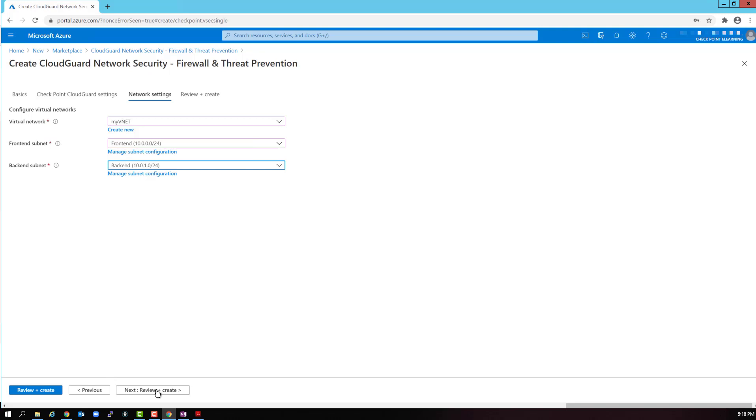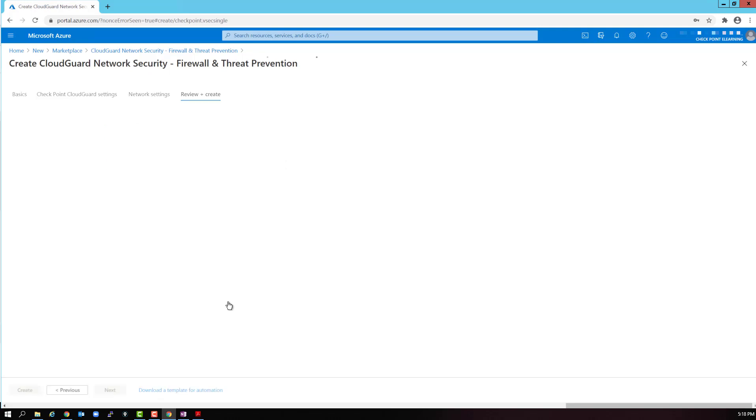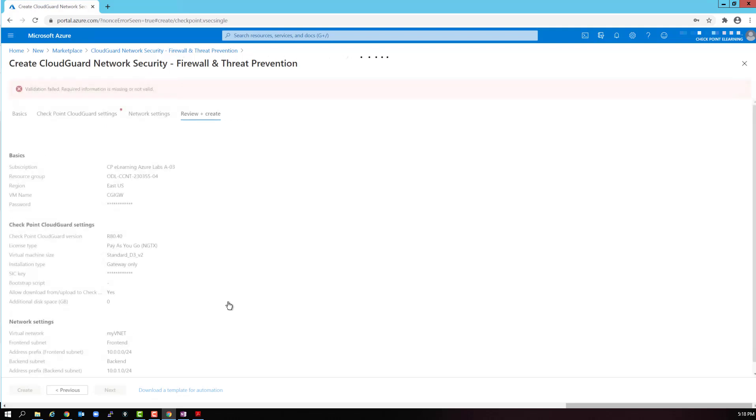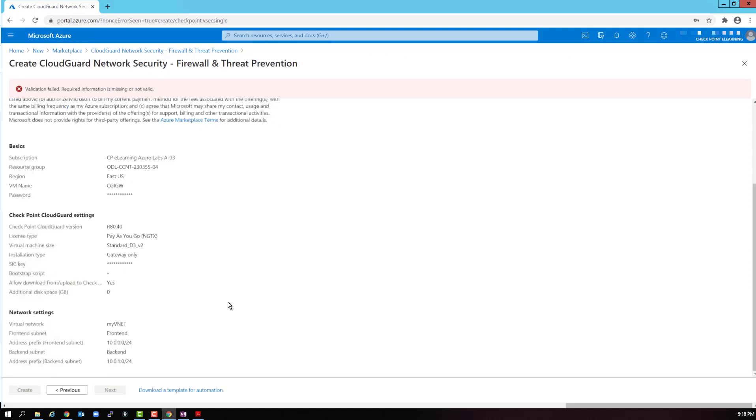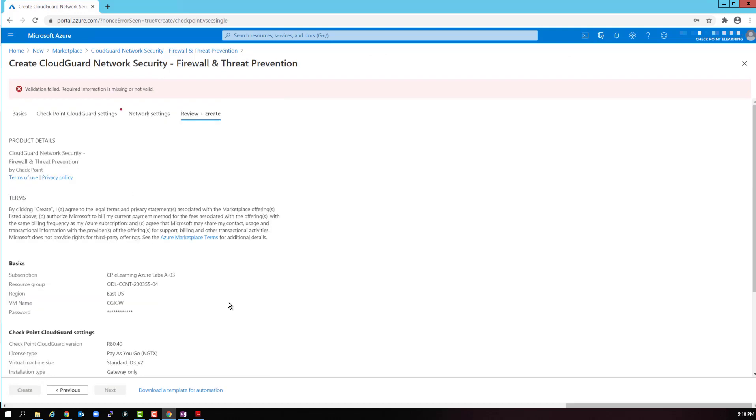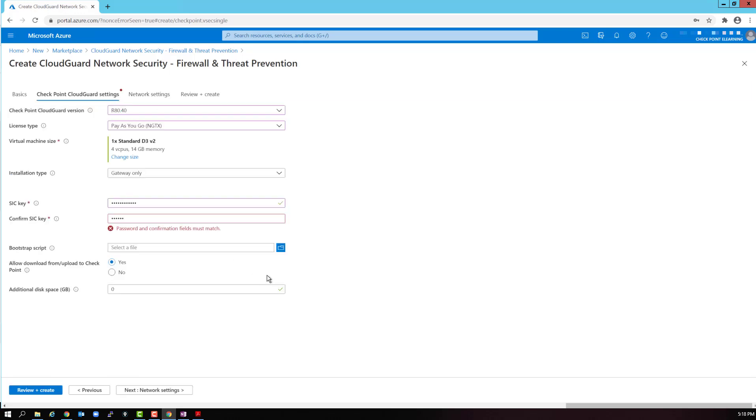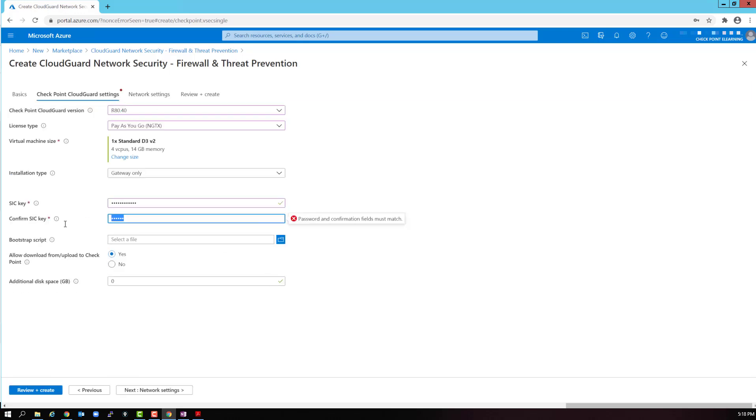Let's now select review and create. The verification will verify that all the information that we entered is correct. Notice that it found an issue. There is an asterisk on the checkpoint cloud guard settings page. Let's take a look there. Found the problem. The SIC password did not match. Let's fix and confirm that. We get a green icon, so we are good to go.